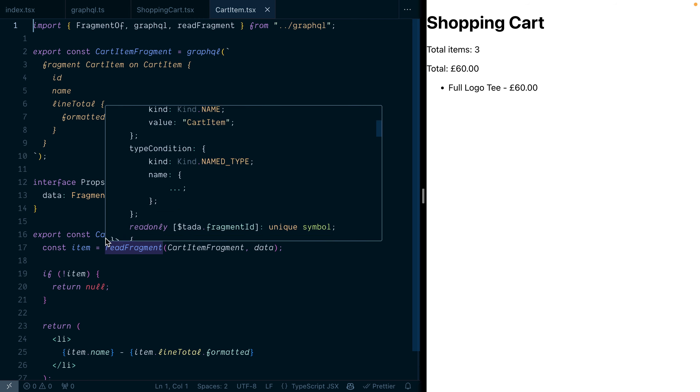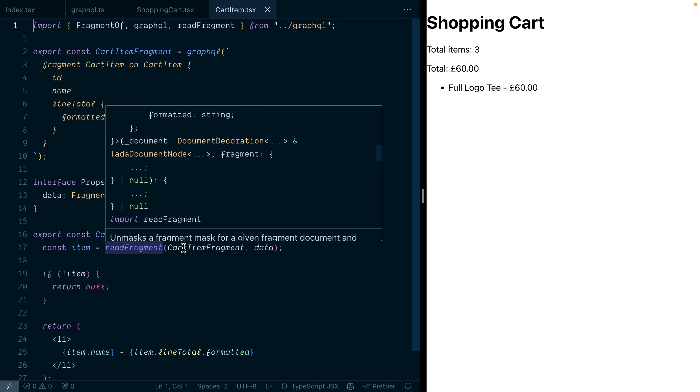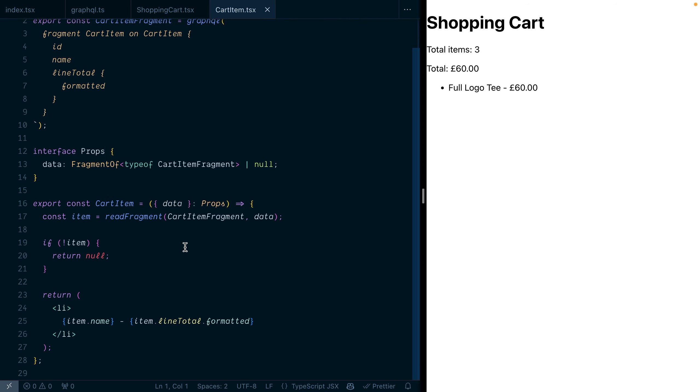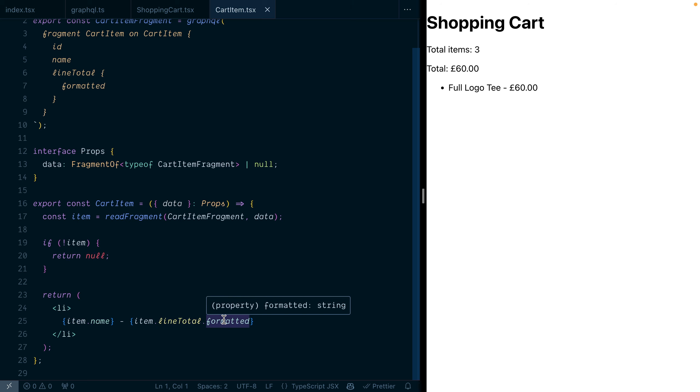Then we can use the import read fragment to create a new data const where we pass in the data and the fragment, which gives you full type safety over that fragment's data.